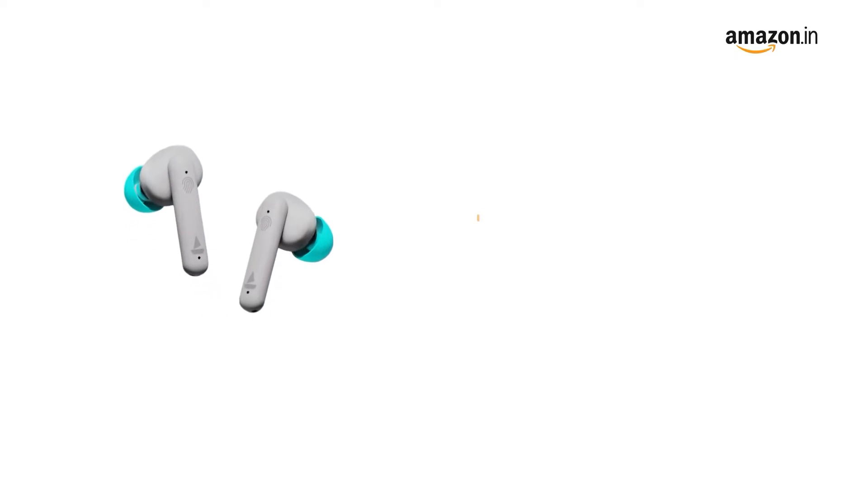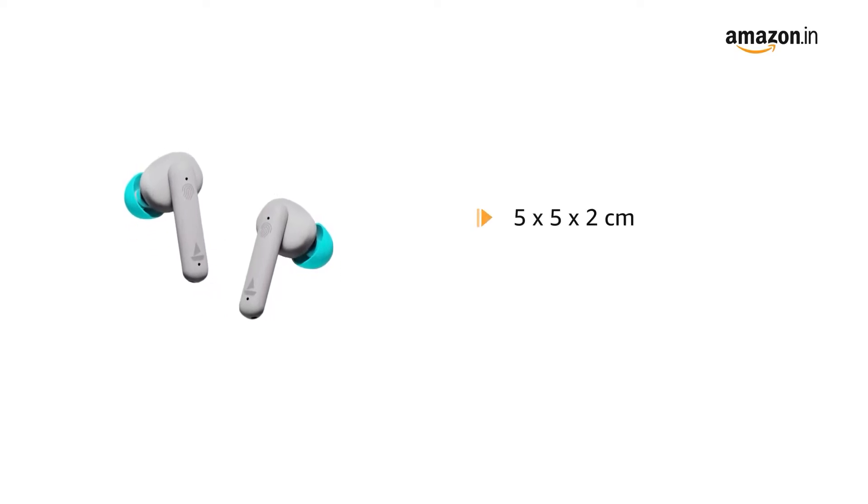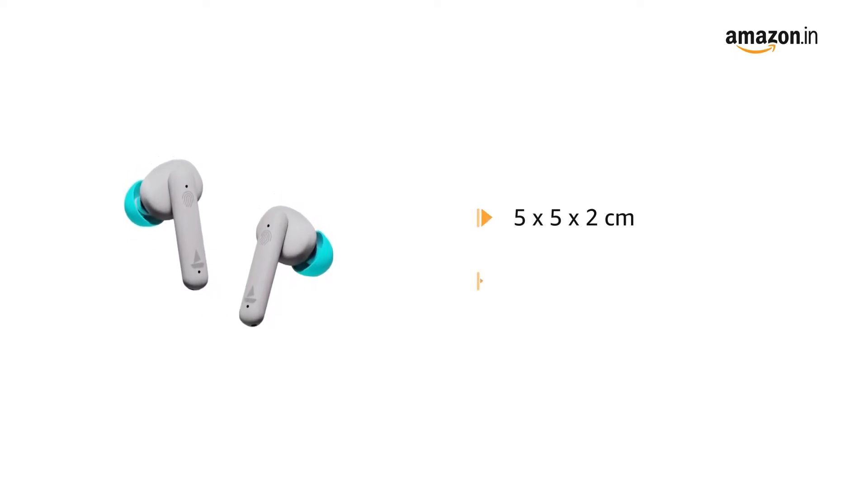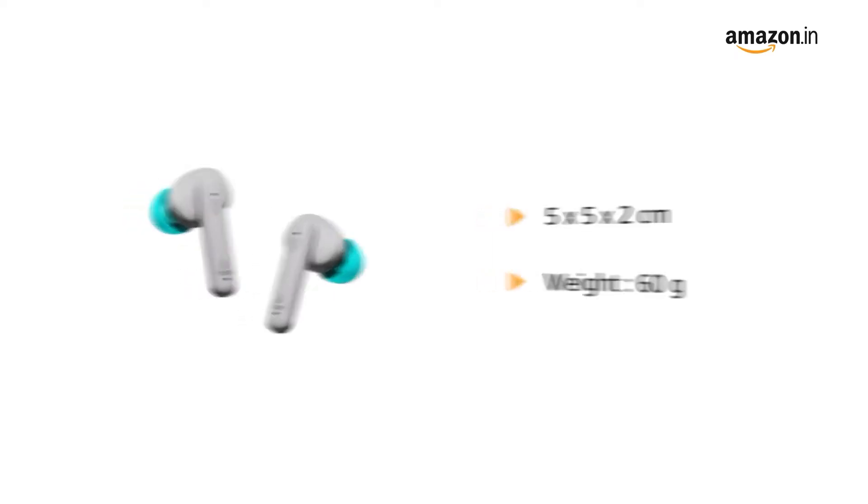The dimensions of the product are 5 x 5 x 2 cm and it weighs 60 grams.